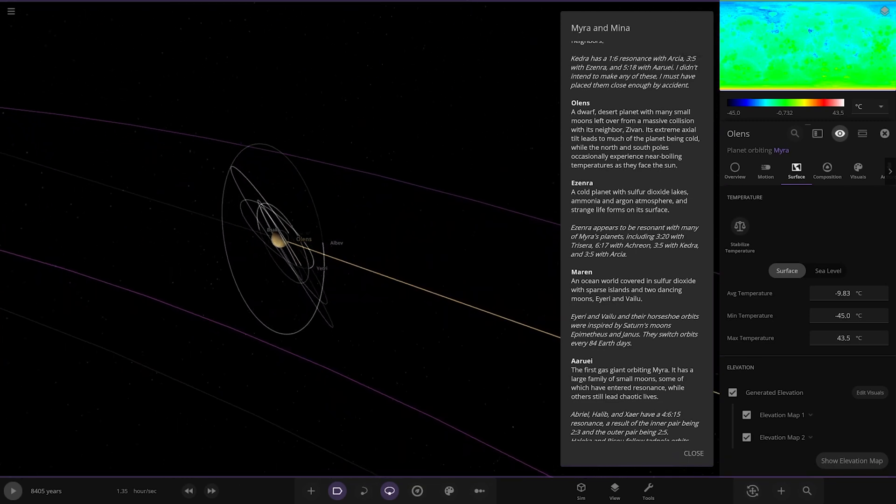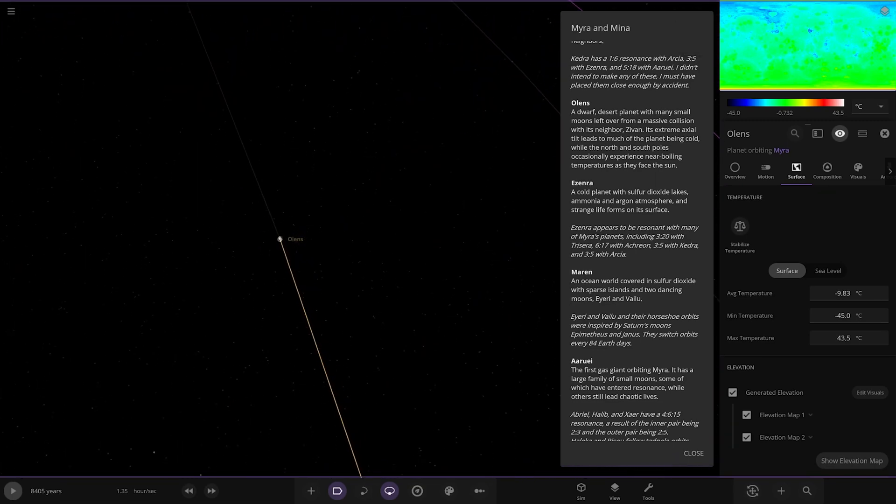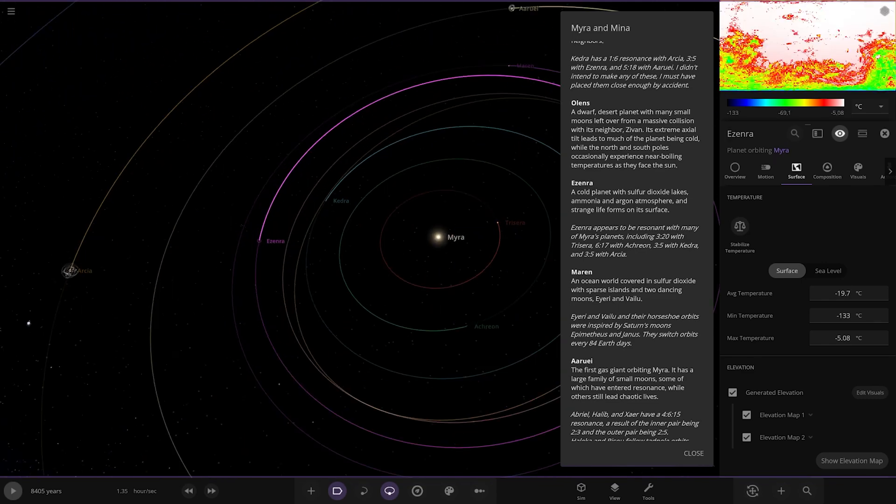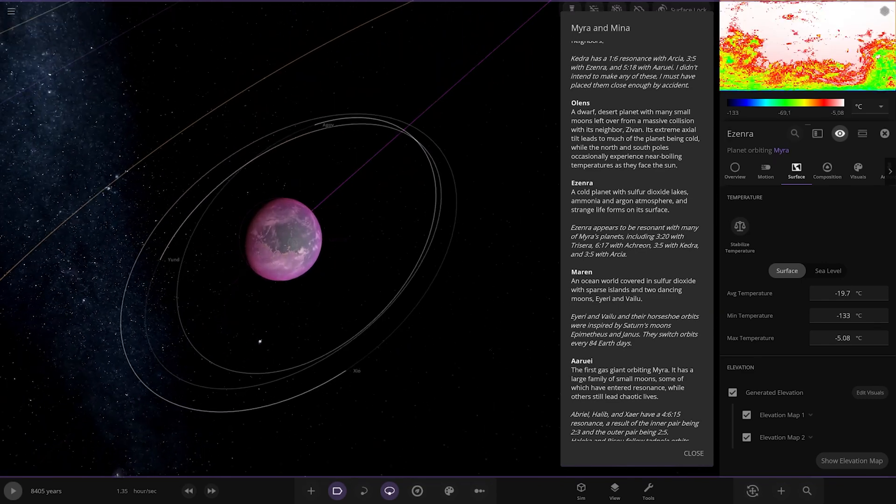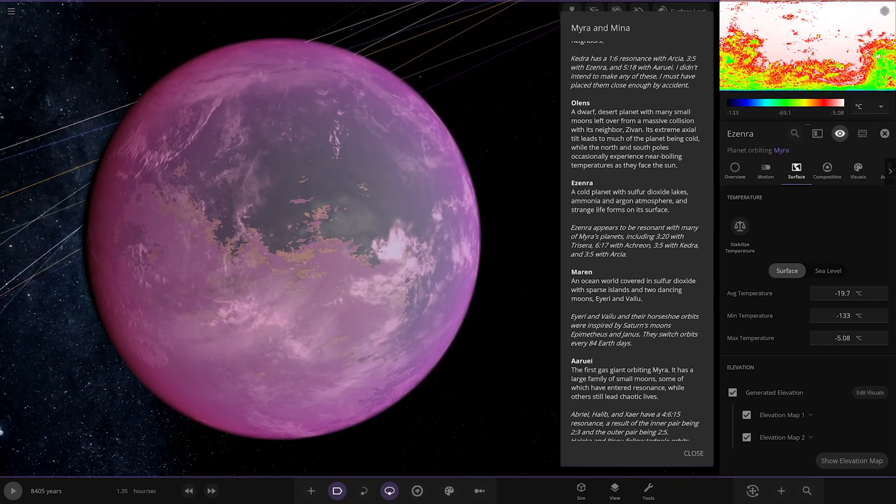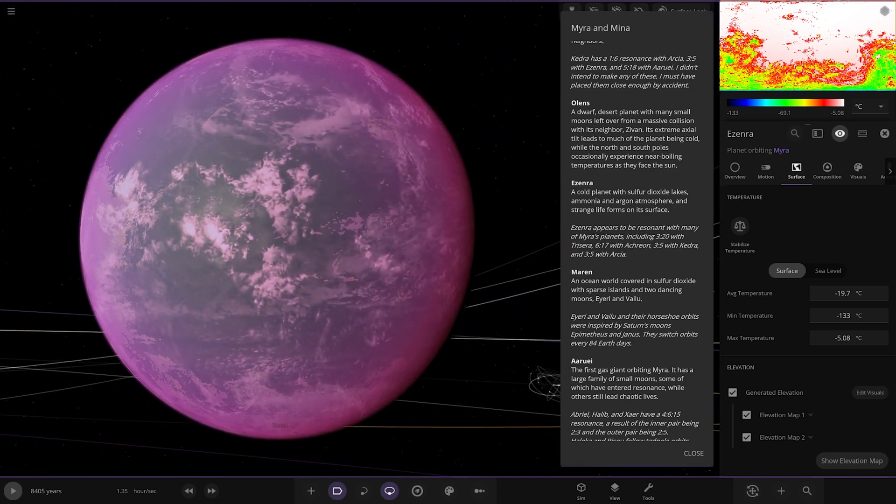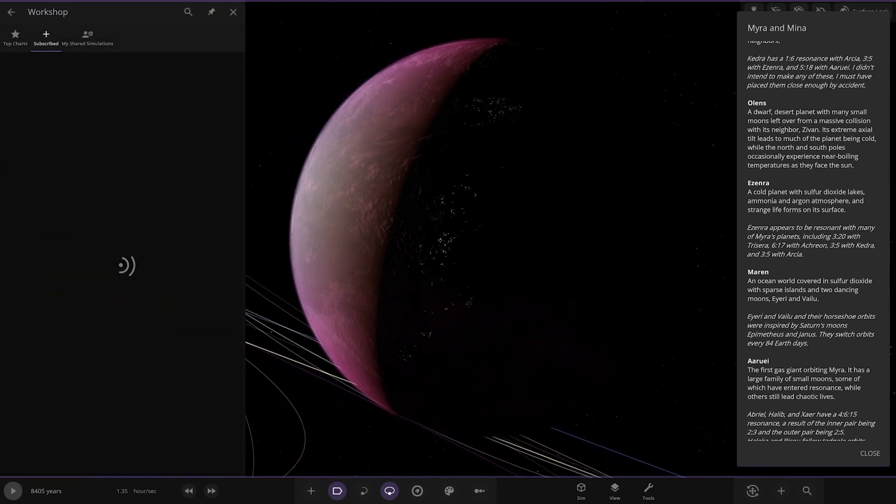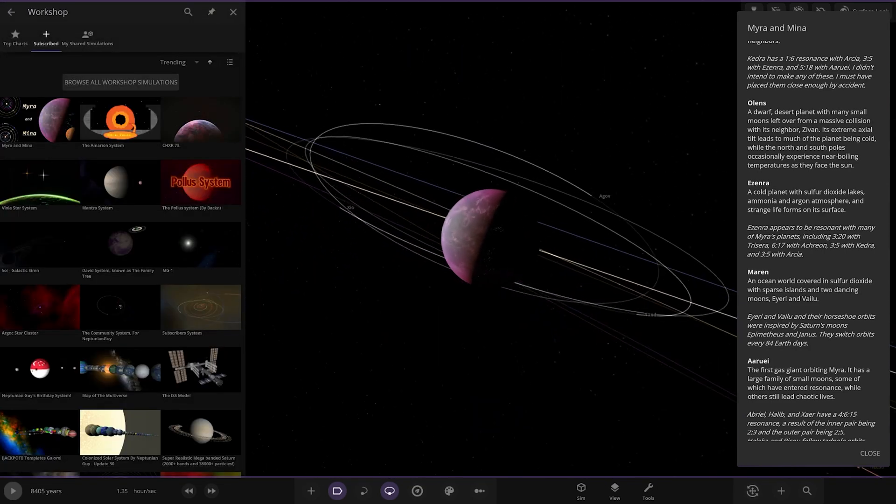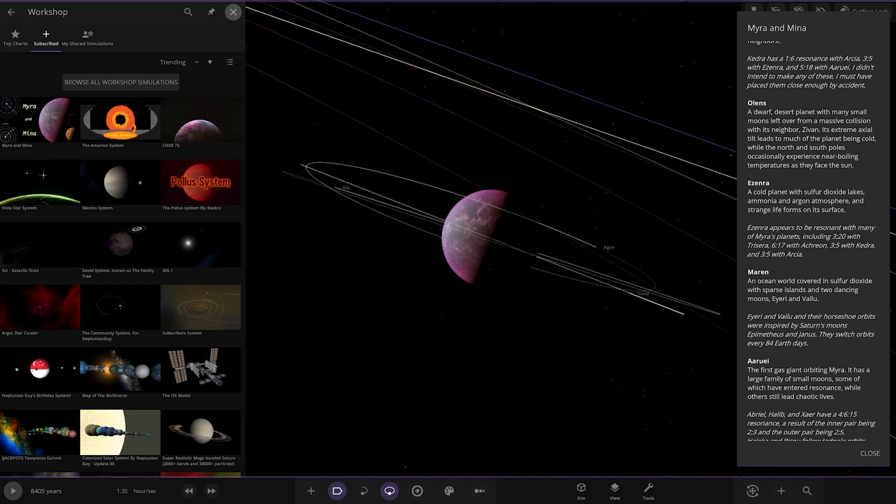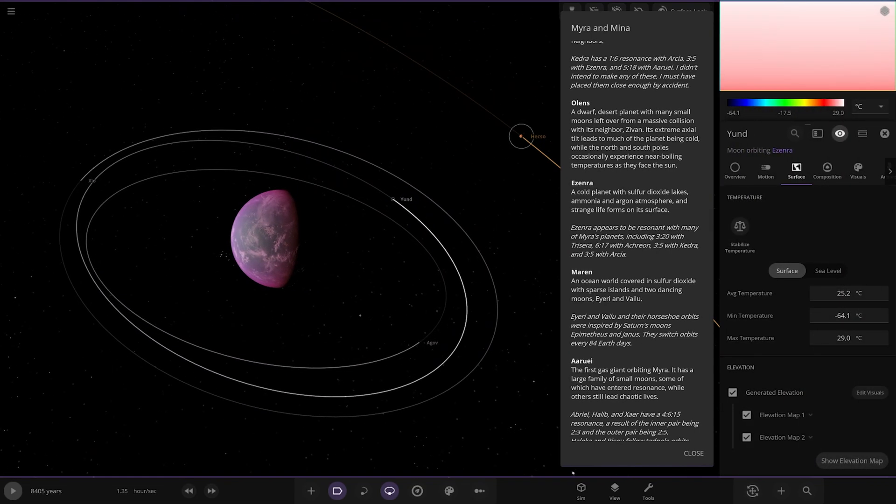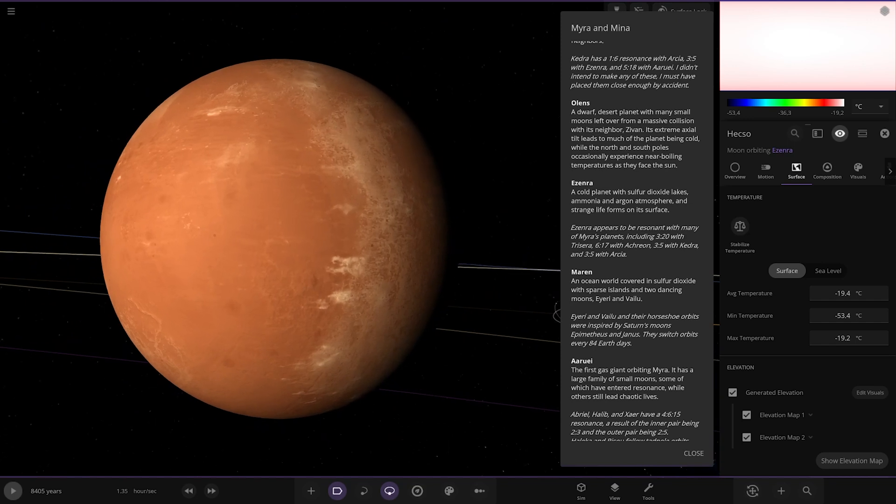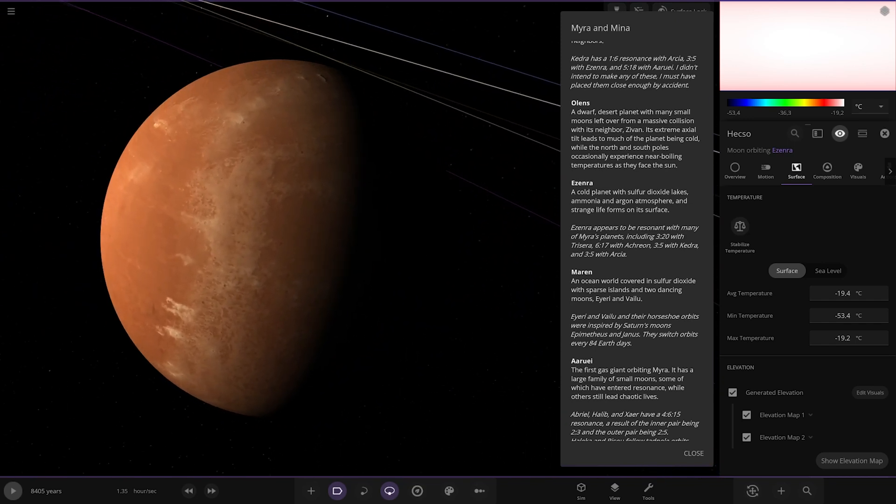Now we have Zendra over here. Nice pinky purple atmosphere. Cool planet with sulfur dioxide lakes, ammonia and argon atmosphere, and strange life forms on its surface. That's the one in the thumbnail, and some moons as well. That's the orange moon from the thumbnail, this one over here.